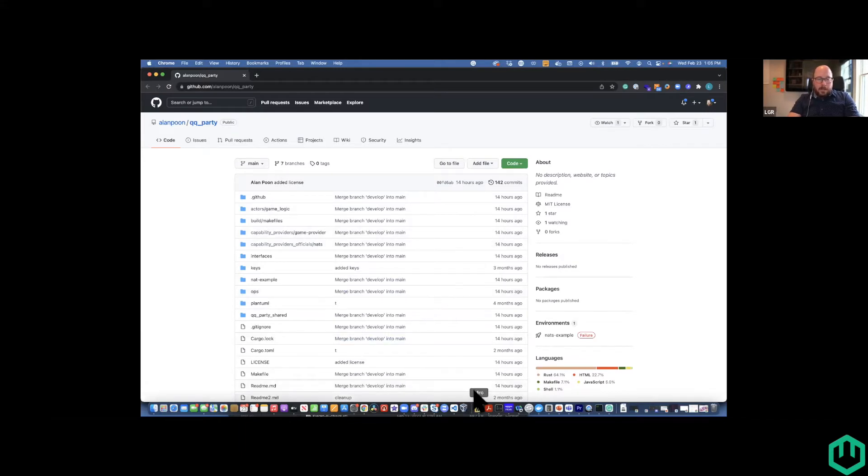And then I want to hand off the mic for our next demo to Matt. Matt, you want to take a second and maybe introduce yourself and then you can introduce the topic that you'd like to bring up today? Sure. So hi, my name's Matt Gilbride. I've been lurking for a while making pedestrian contributions with Brooks to wash in between child rearing and my day job.